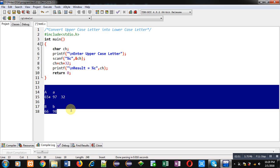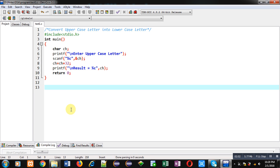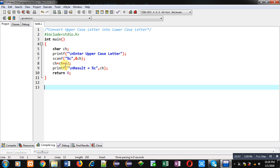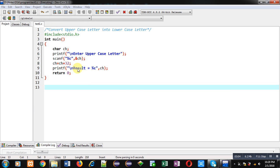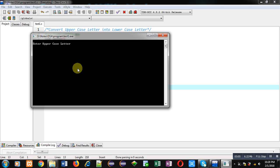We can check it by execution. I am entering capital A. You can see it is showing lowercase letter a. Again I am executing it. This time I am entering capital S.